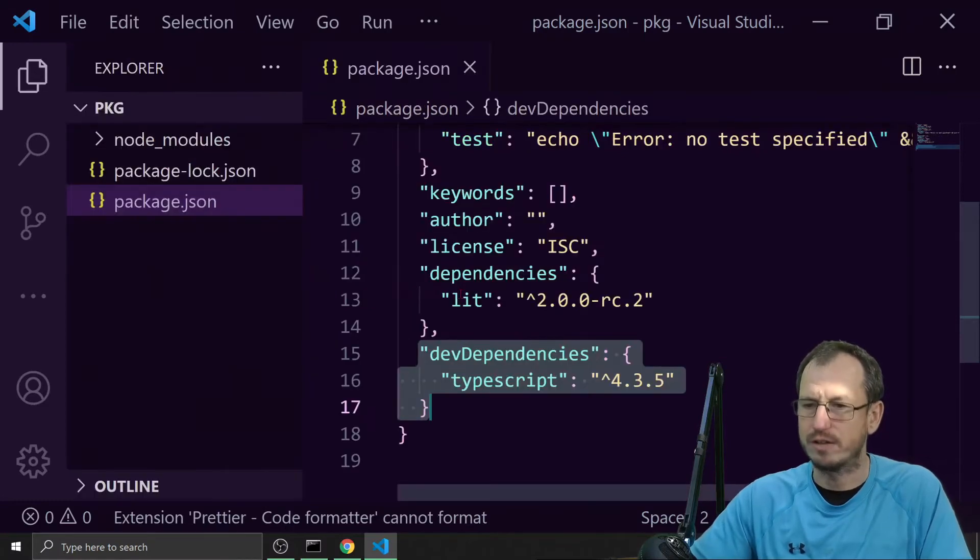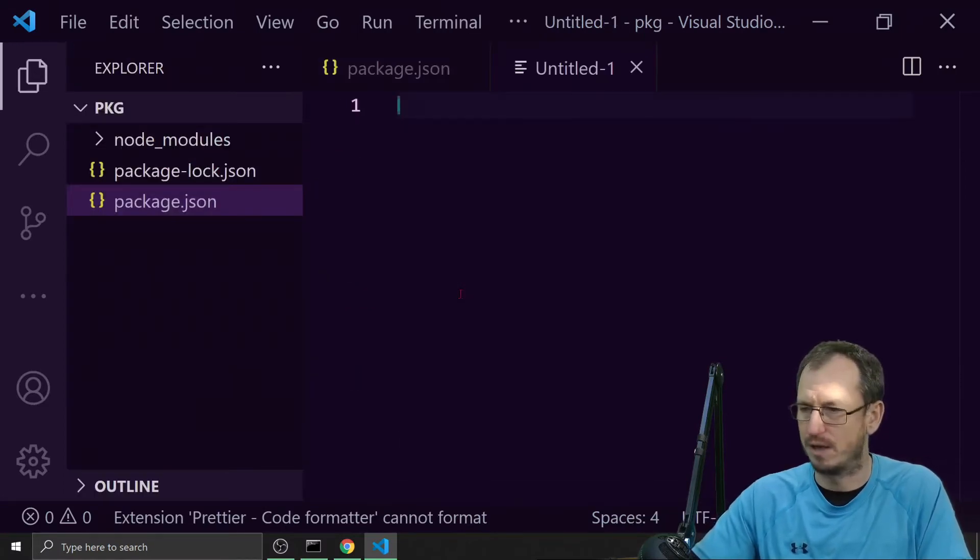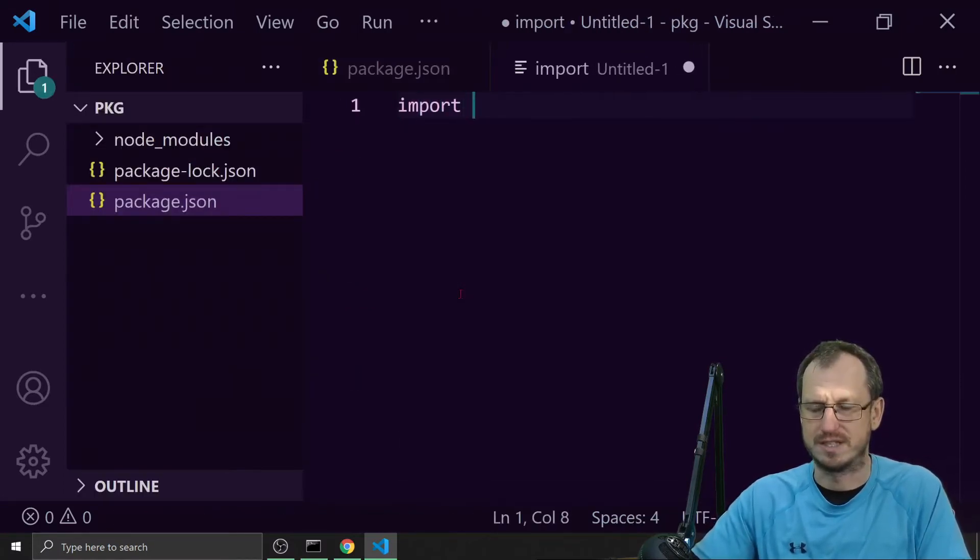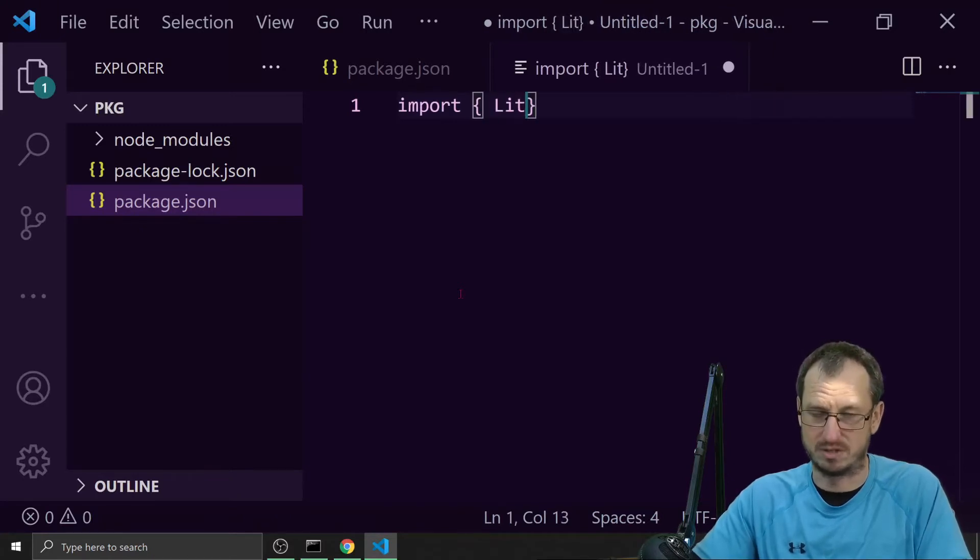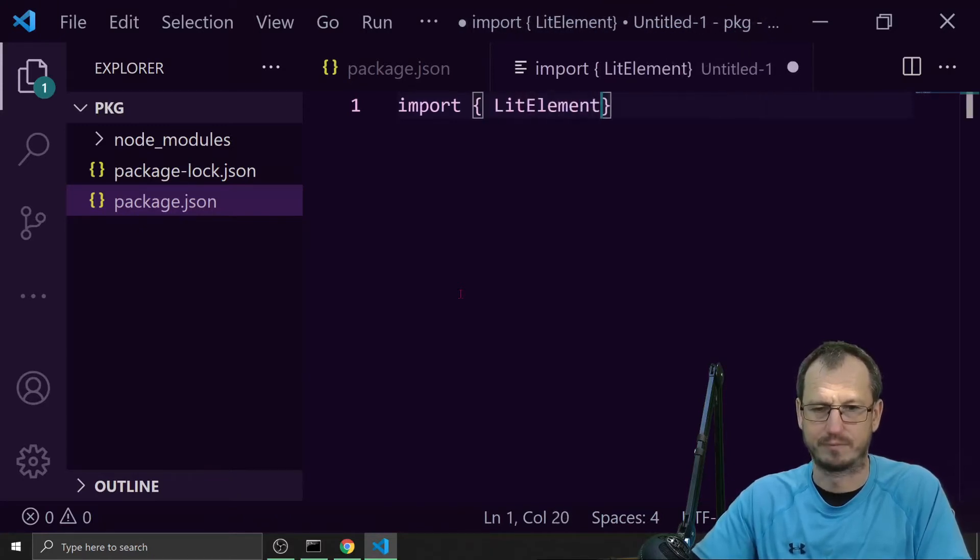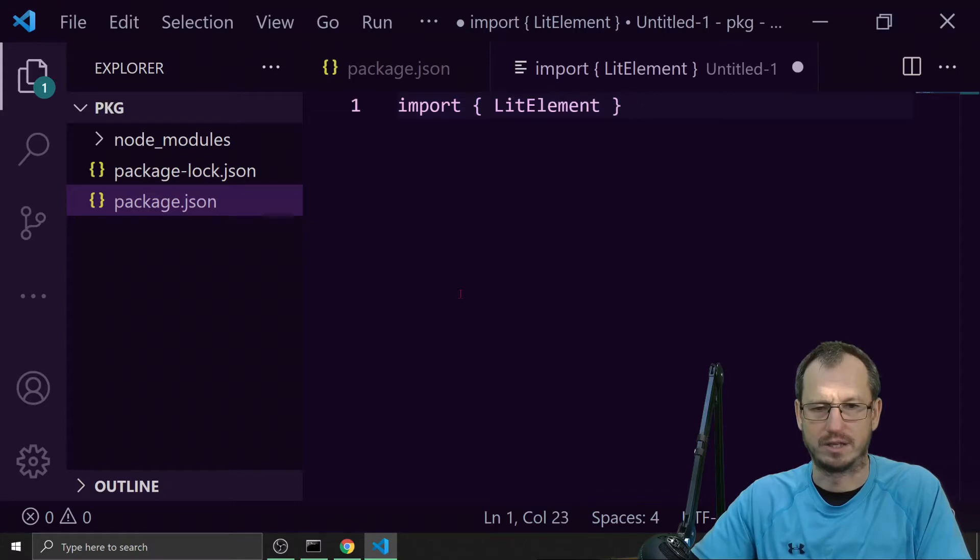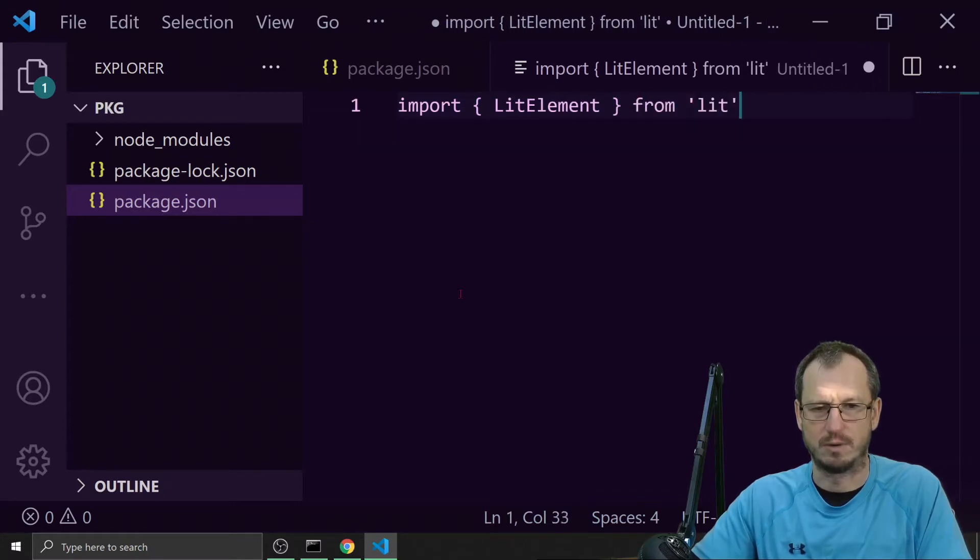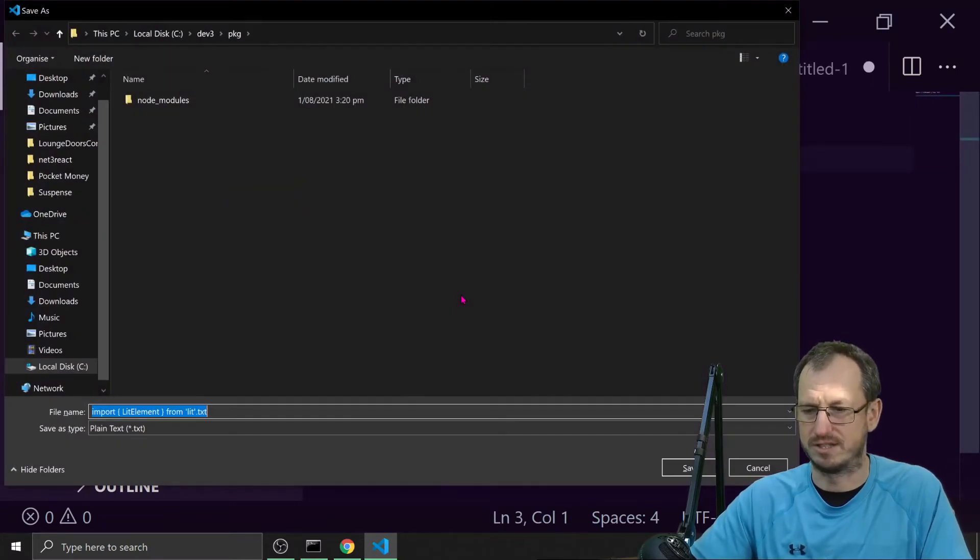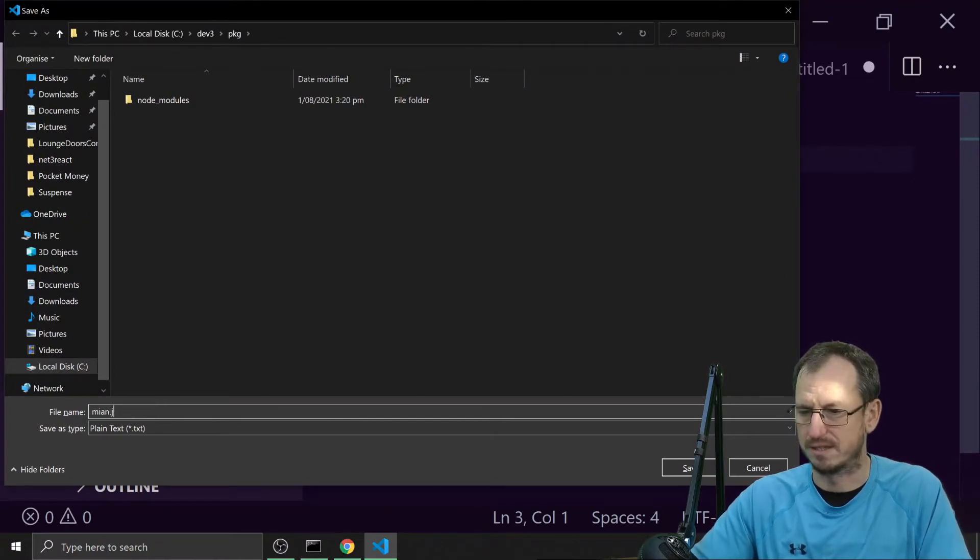Right, I'll create just a very simple file in here as well. I'm not even going to do anything in it, we'll just do that so that it exists and we'll call it main.js.